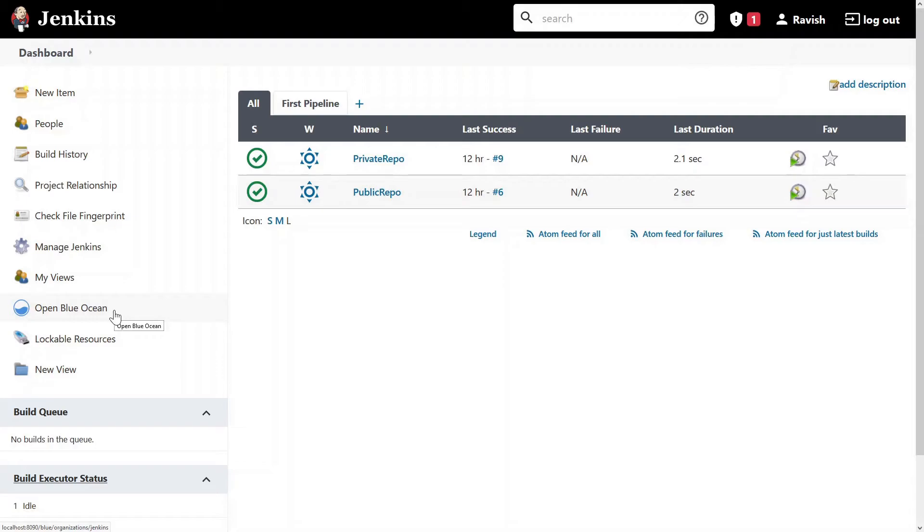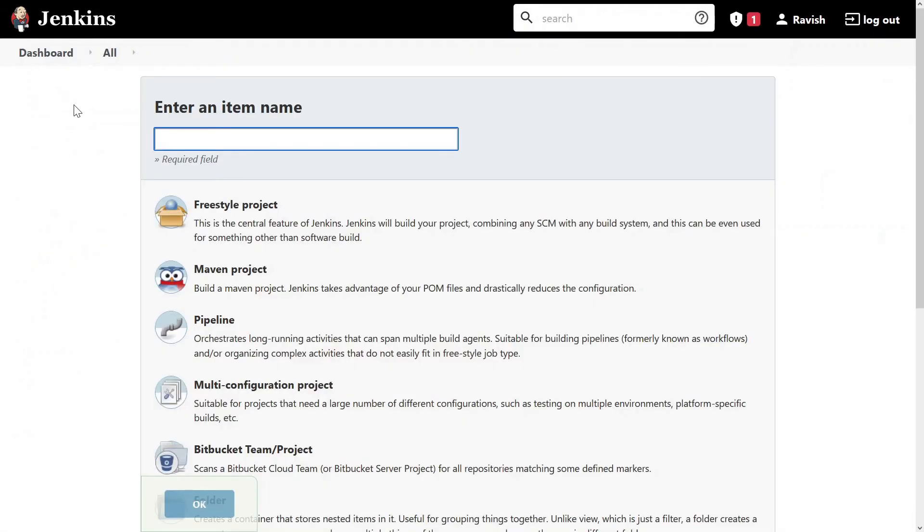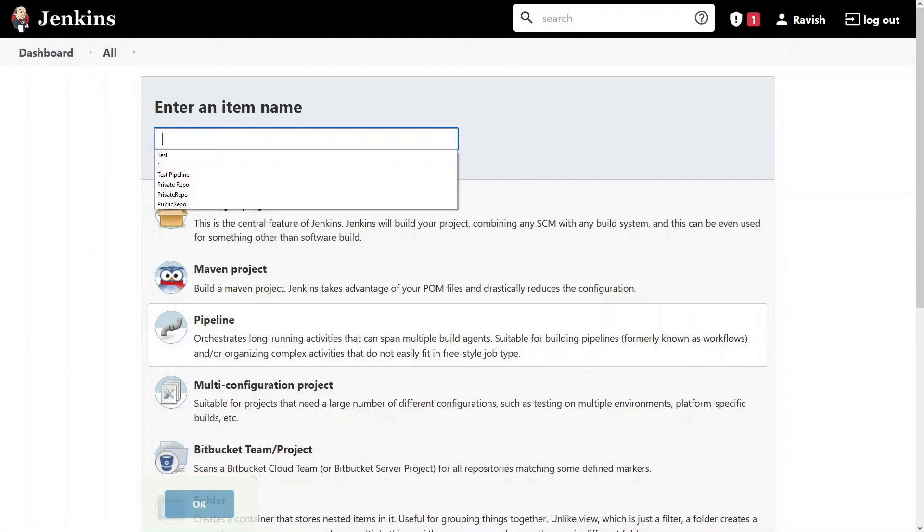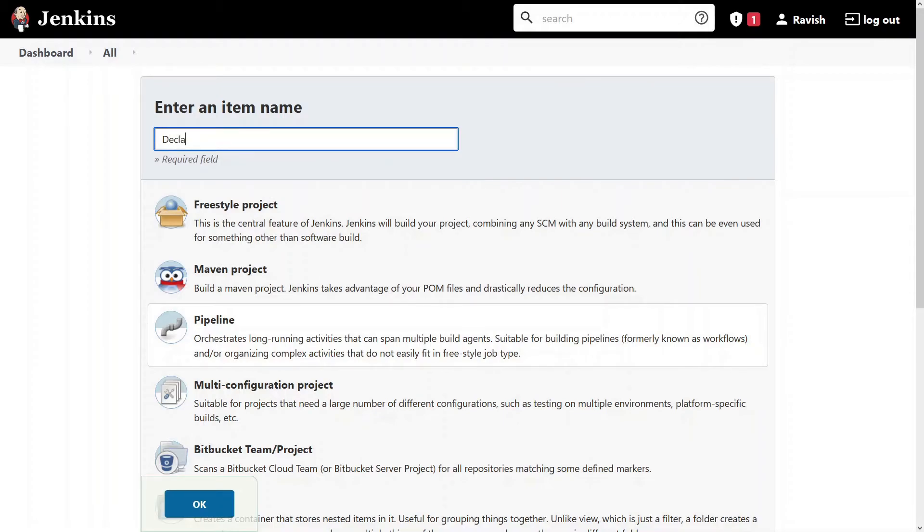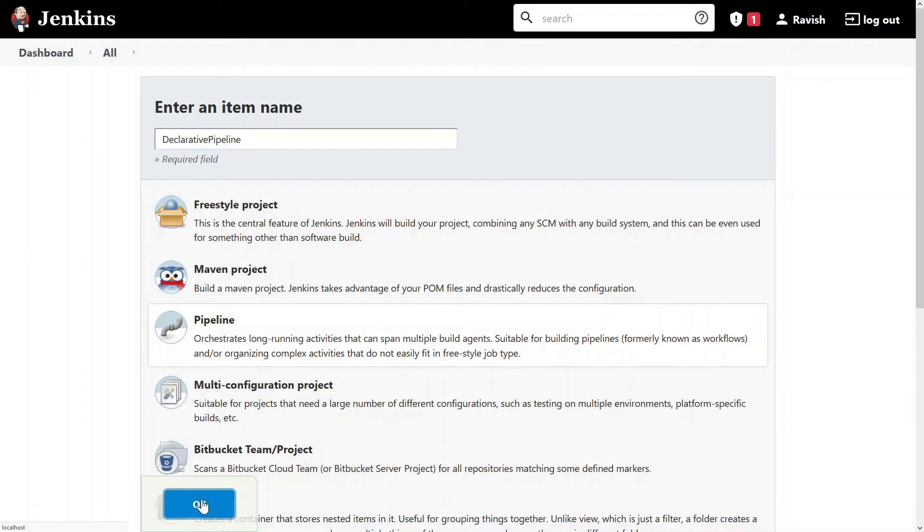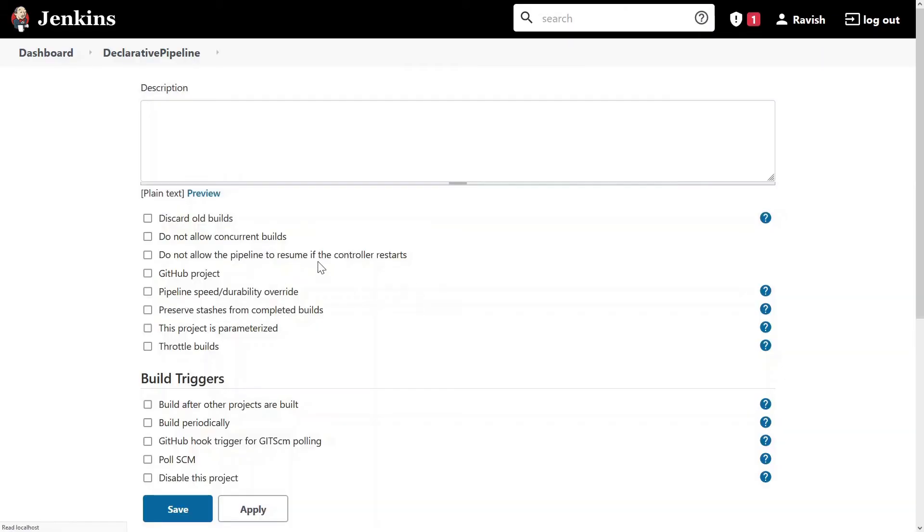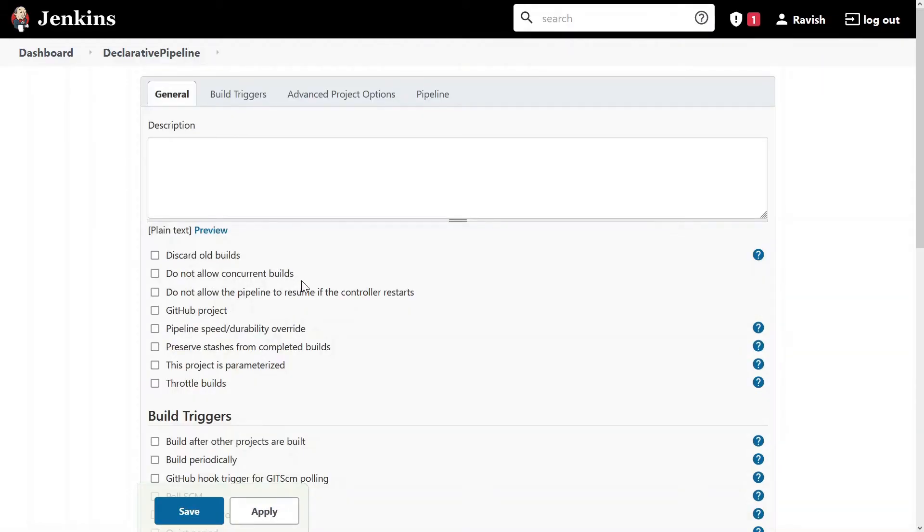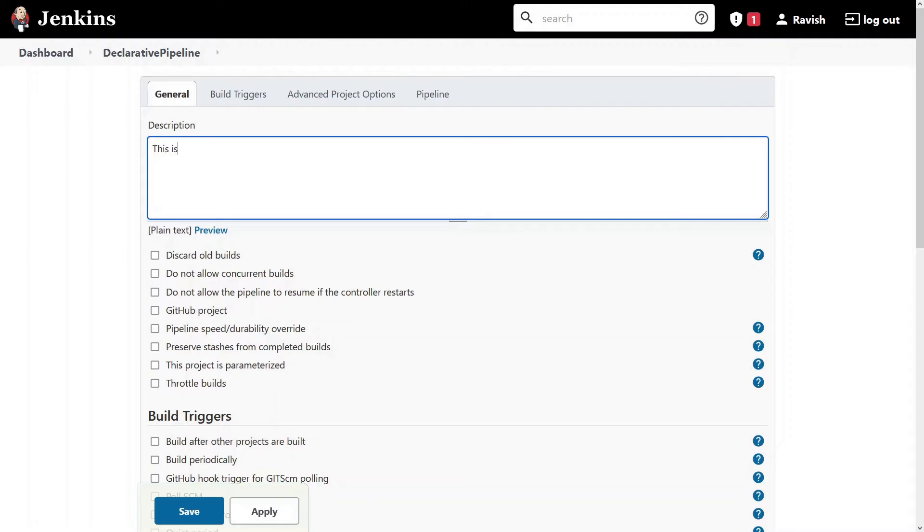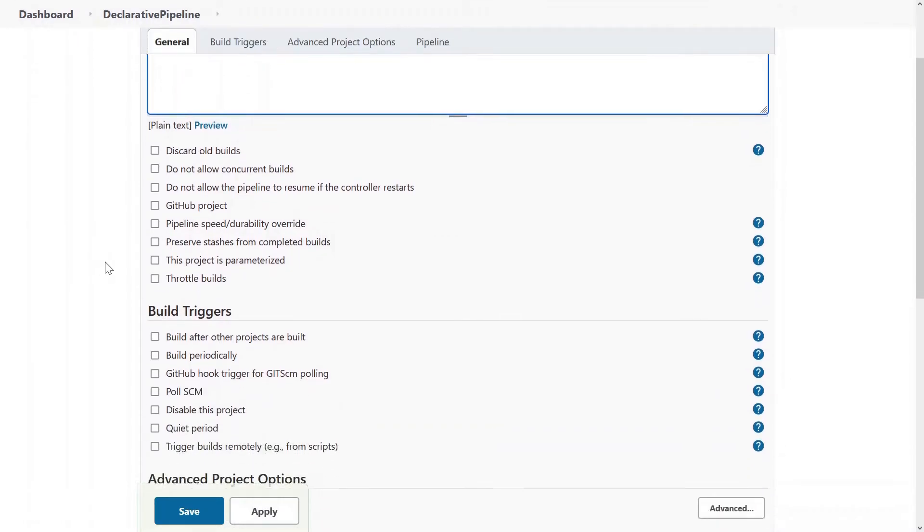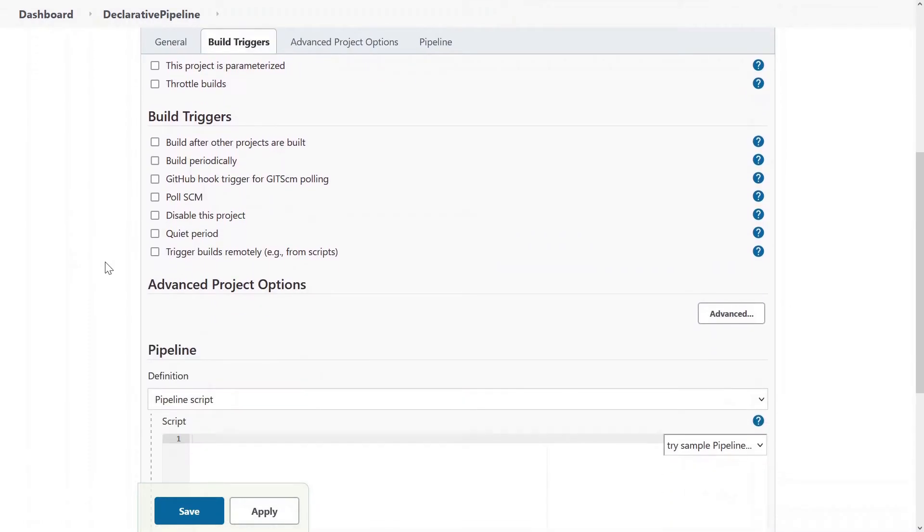Now, we won't go in the Blue Ocean right now. What we'll do is click on new item, we'll create a pipeline today. So select the third option and give a name of declarative pipeline, you can give any name. Once done, click on OK. And in the description, just write anything, we'll write this as a declarative pipeline. Once done, we'll see how it looks like and how the new Blue Ocean plugin beautifies it.